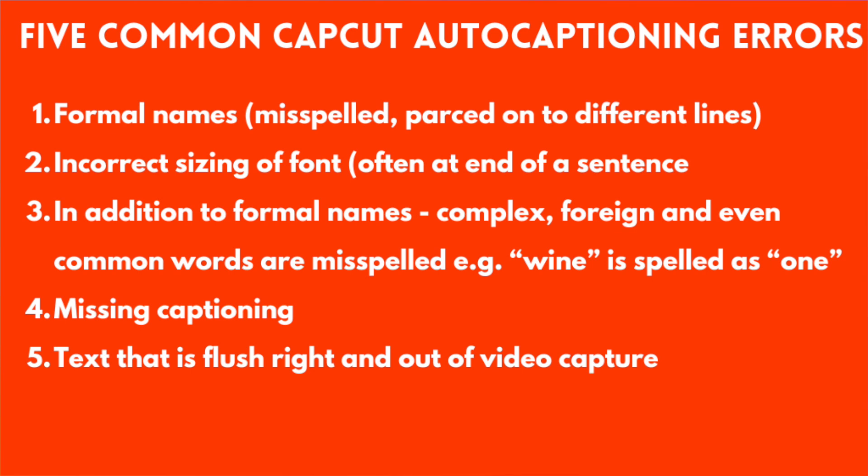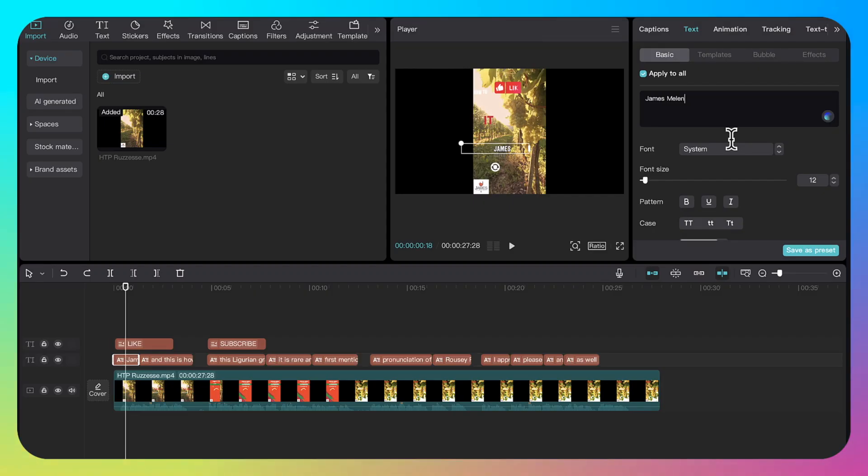Number four, I find that text goes missing. It doesn't caption. Number five, the text is out of the screen. Let's get started.